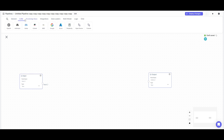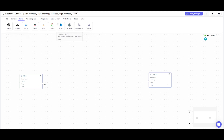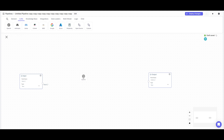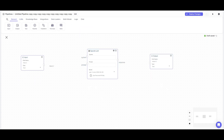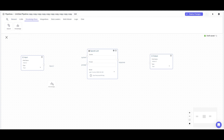Now that we have this foundational loop set, we need to head over to the large language model node and choose a provider. You can choose open-source providers from Hugging Face all the way to OpenAI's large language model node, which is the one we're going to be using. Next, head over to the Knowledge Base tab and place in a knowledge base node.